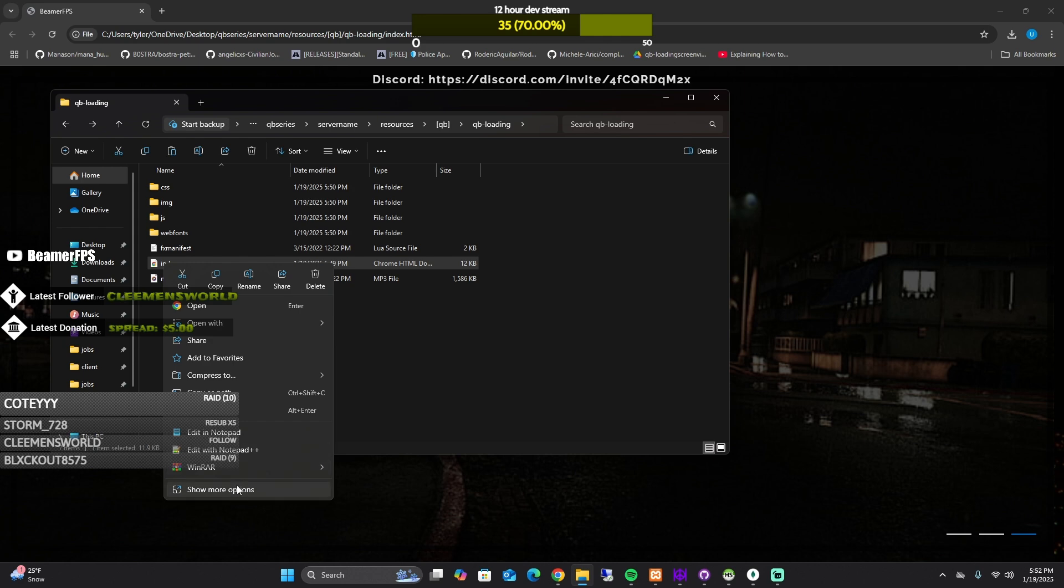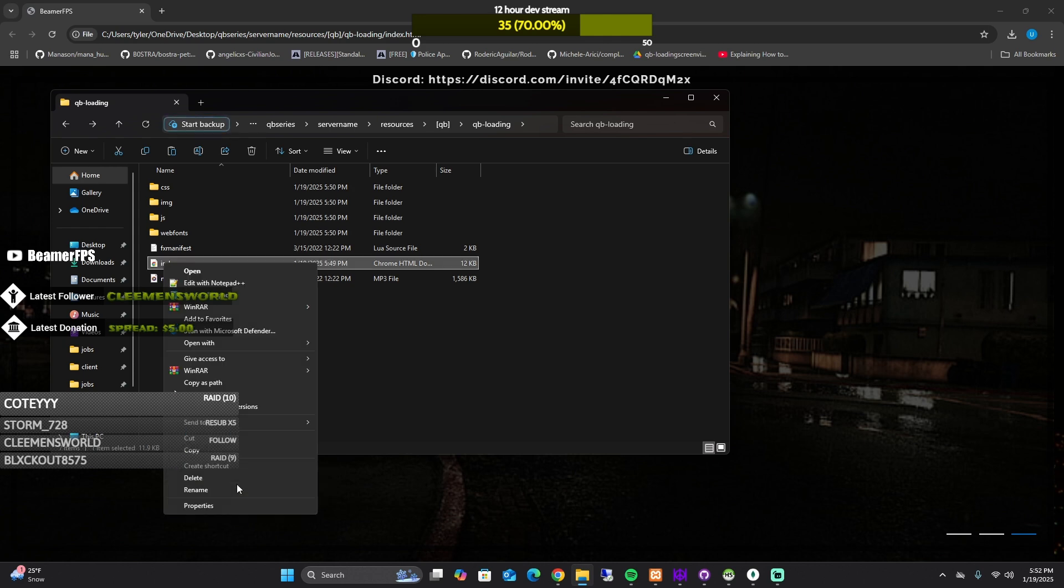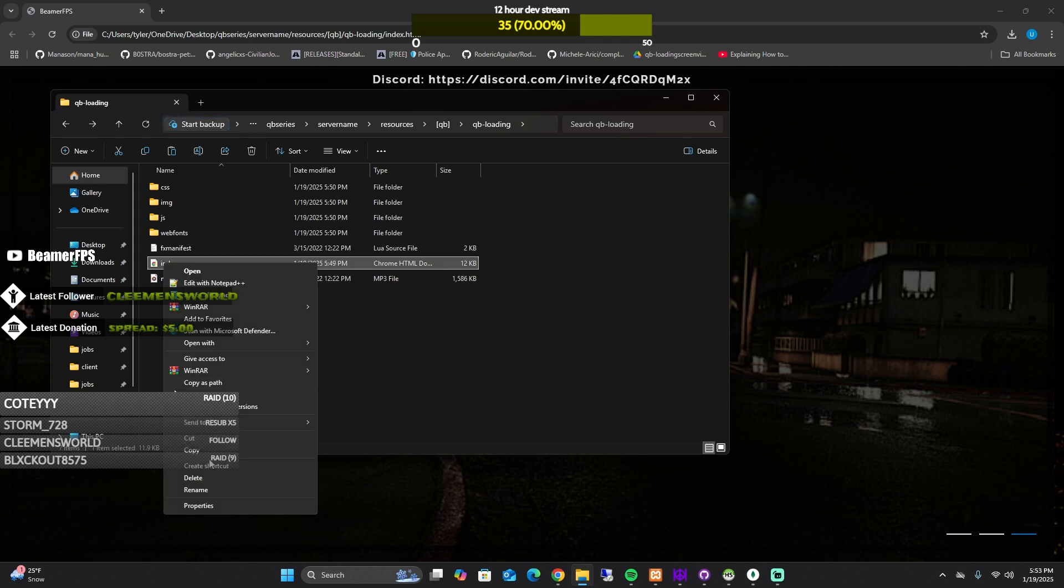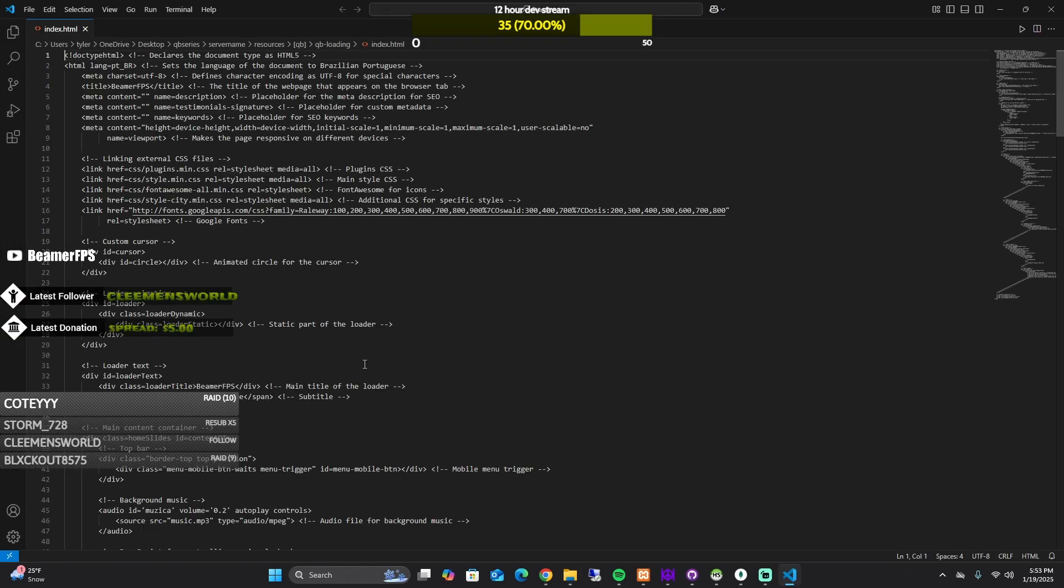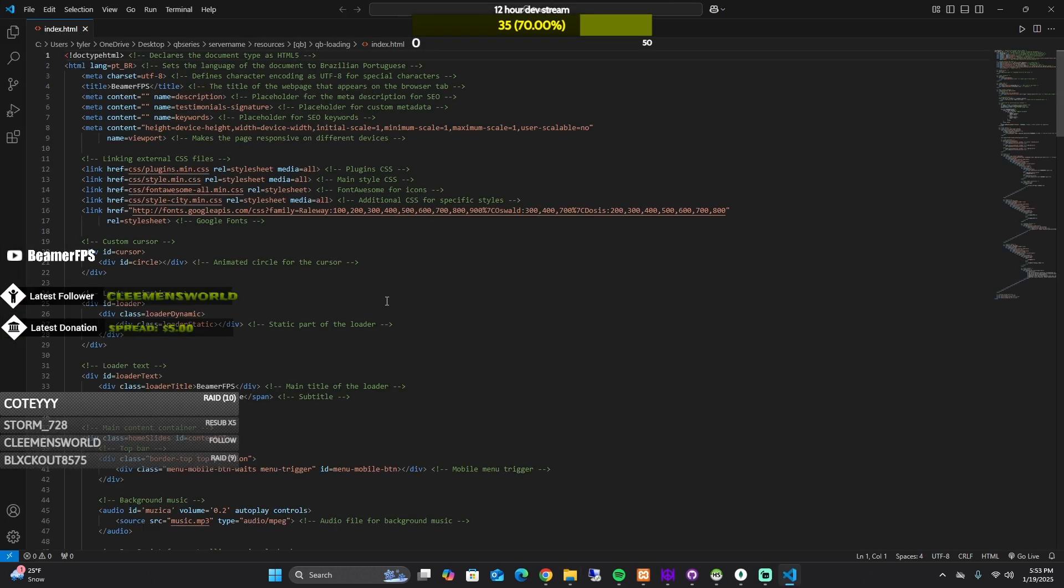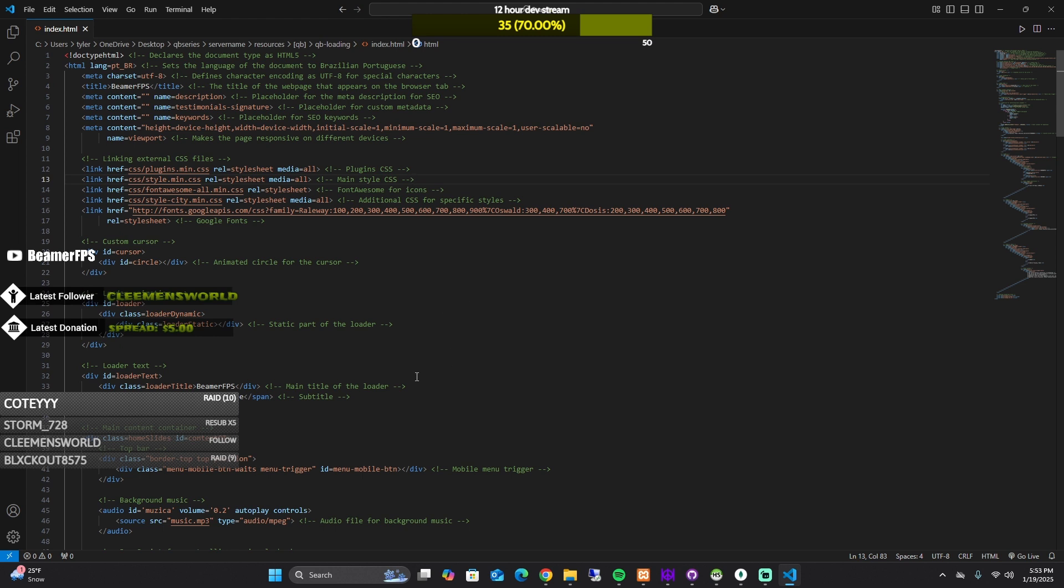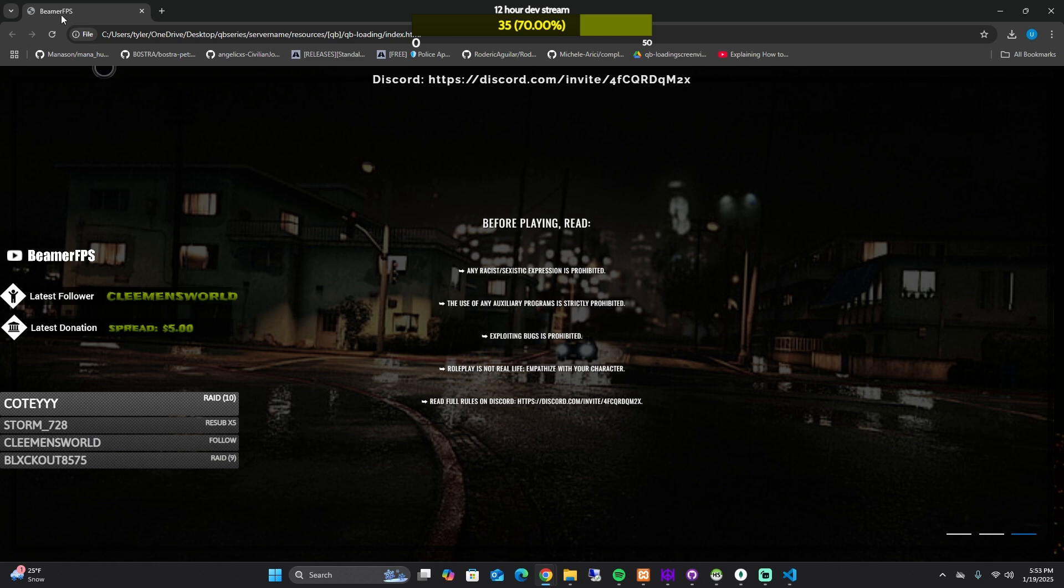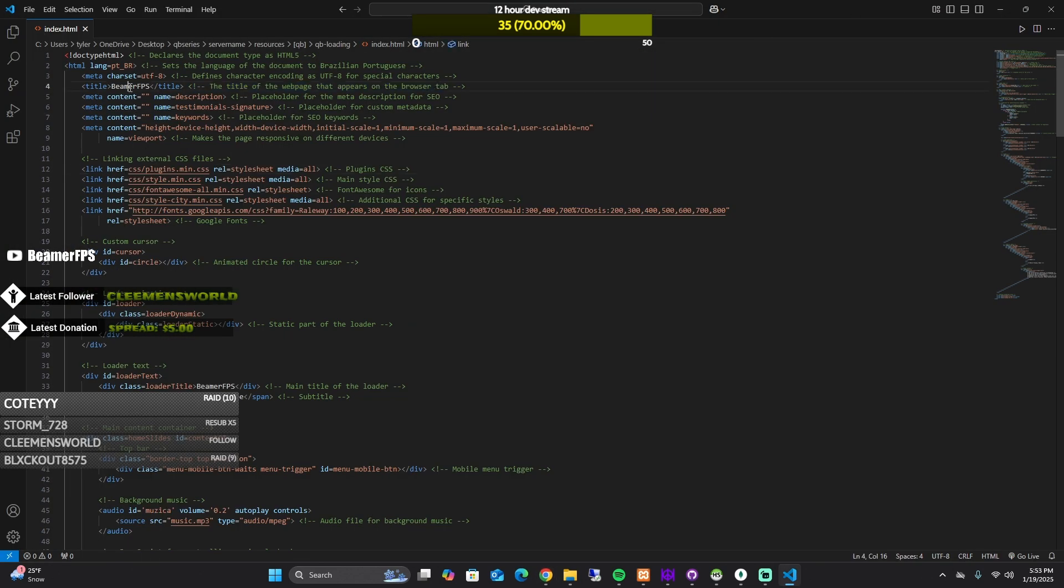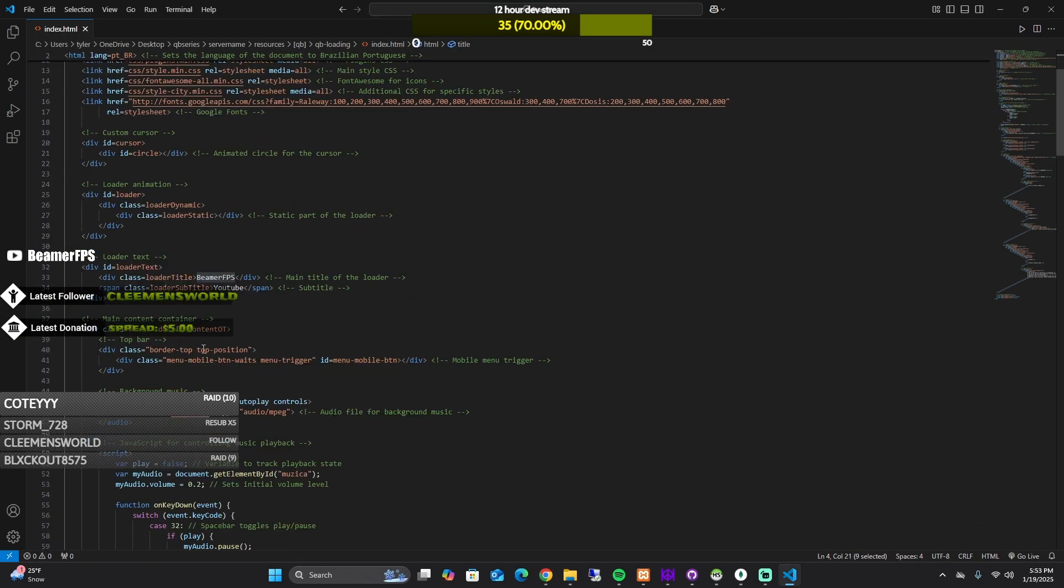So the next thing we're going to do is we're going to open up the index and I'm going to open it up in visual. So you'll see there's a lot of notes here that I made. So the first thing is, this is the title of the webpage that appears on the browser tab.